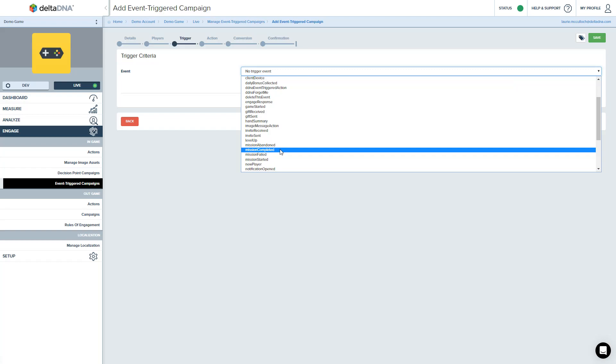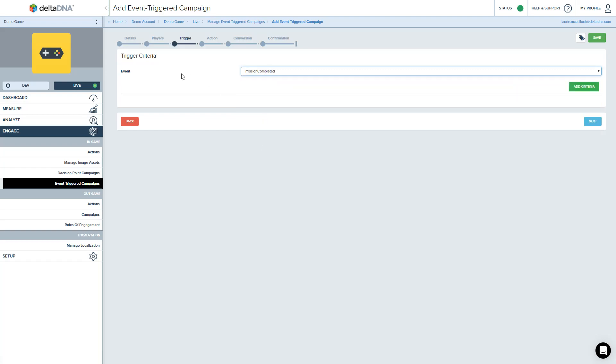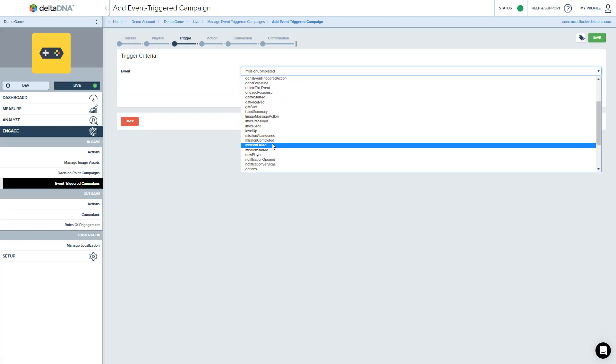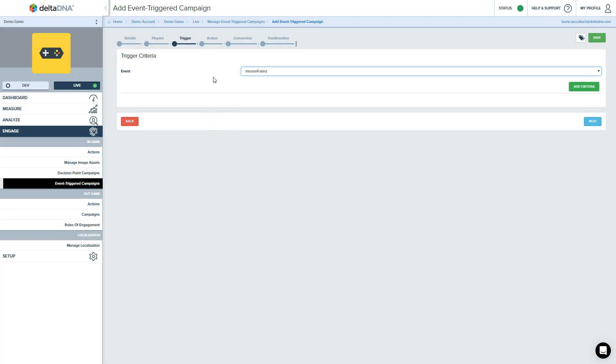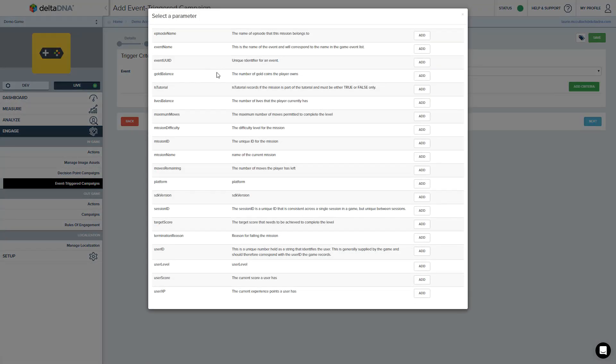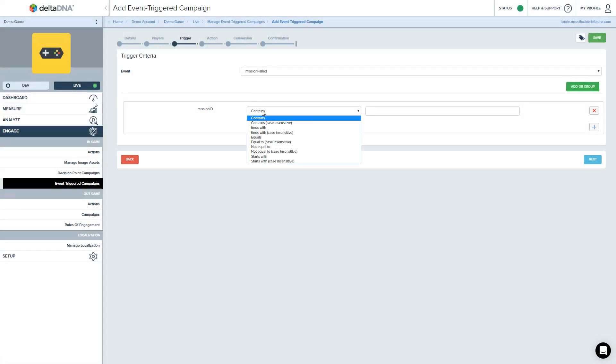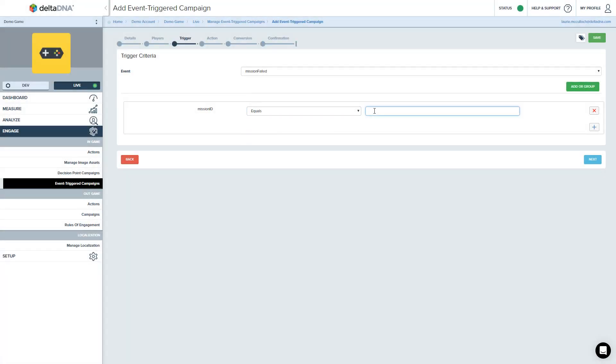So because this is all about failing mission 3, we're using the mission failed event. And we're going to refine that criteria a bit with a specific mission. So mission ID. So we're just going to say if the mission ID equals 3, and you see a mission failed event. If it's mission ID 3, then we're going to do something.